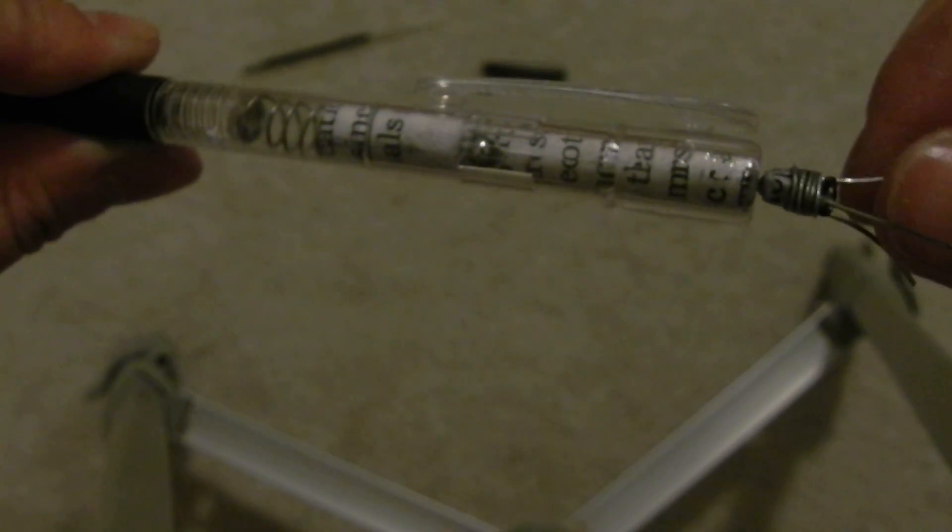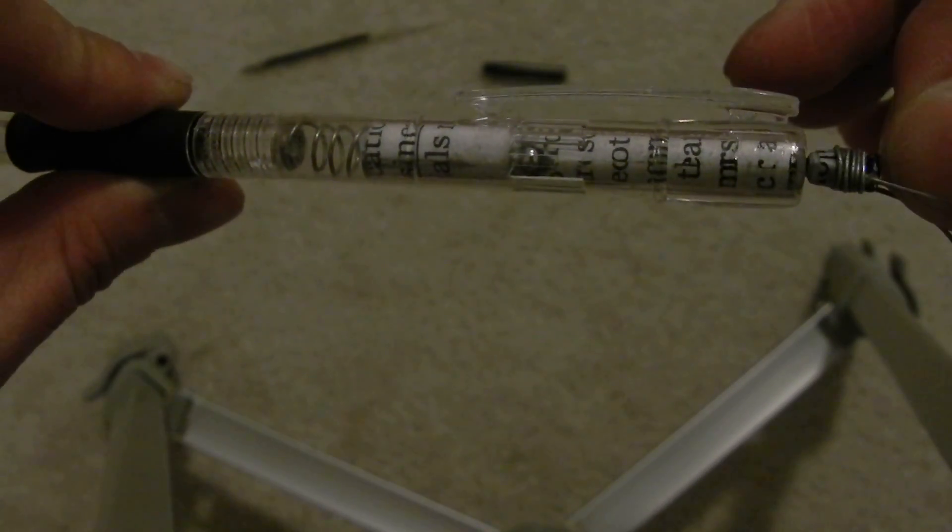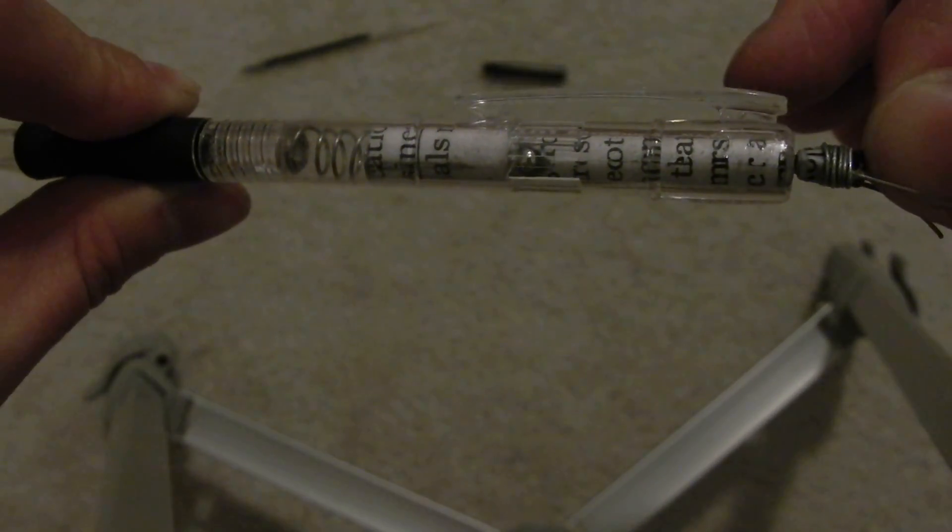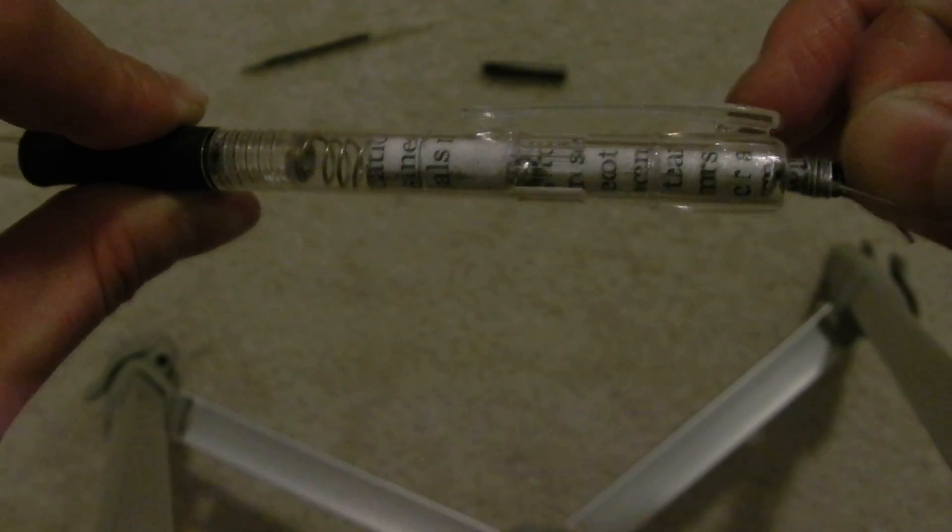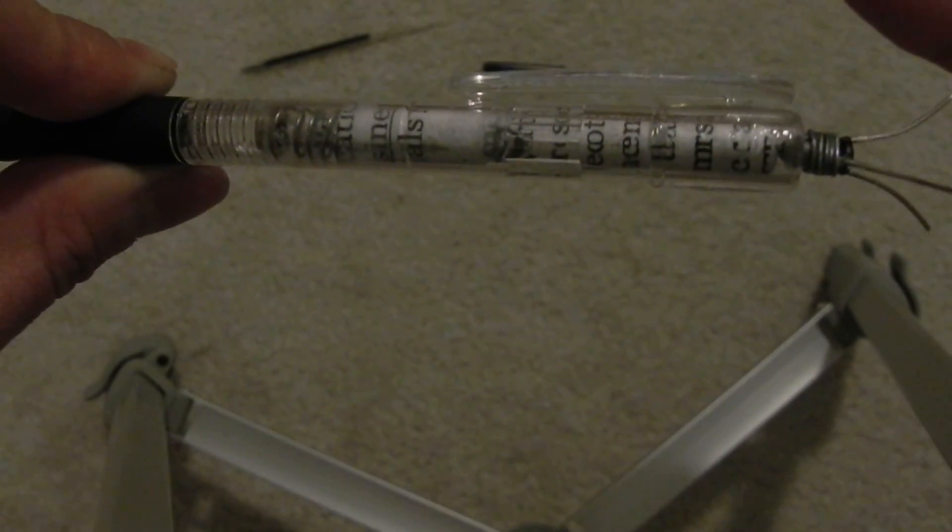So just gonna apply this downward pressure onto the prongs, and there you have it.